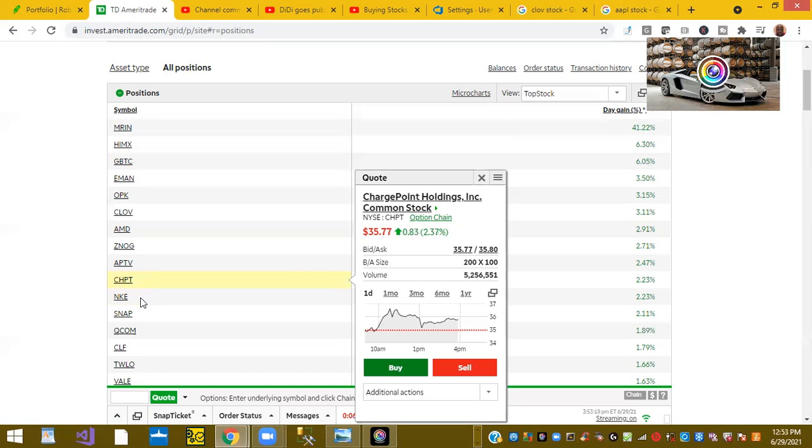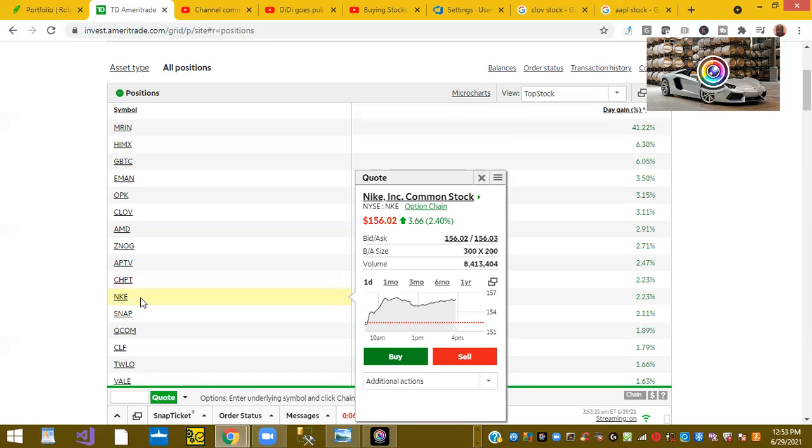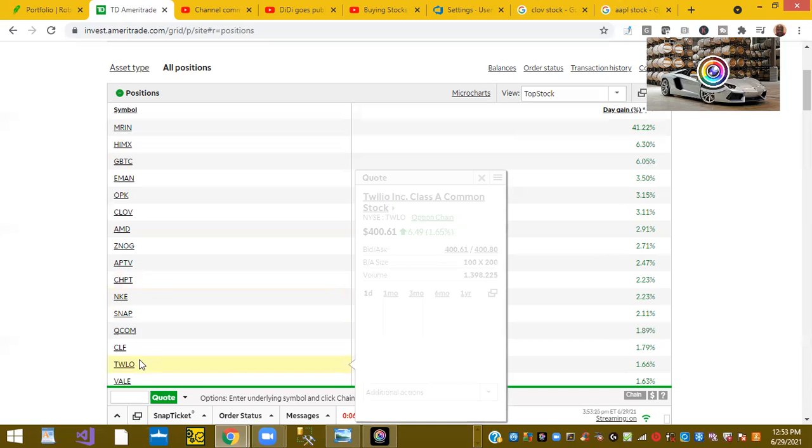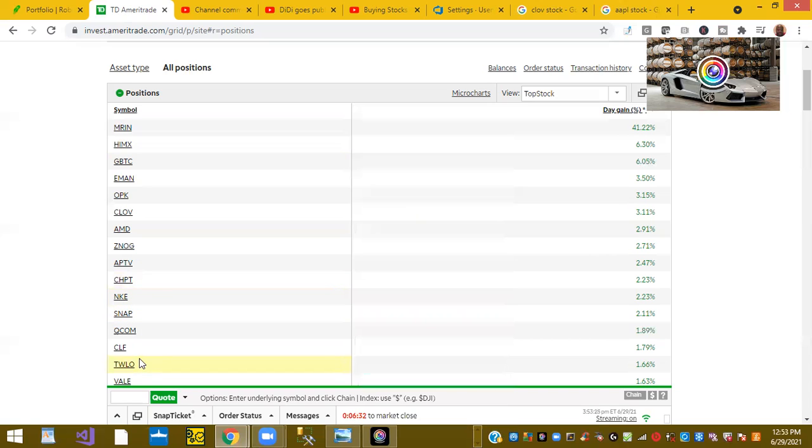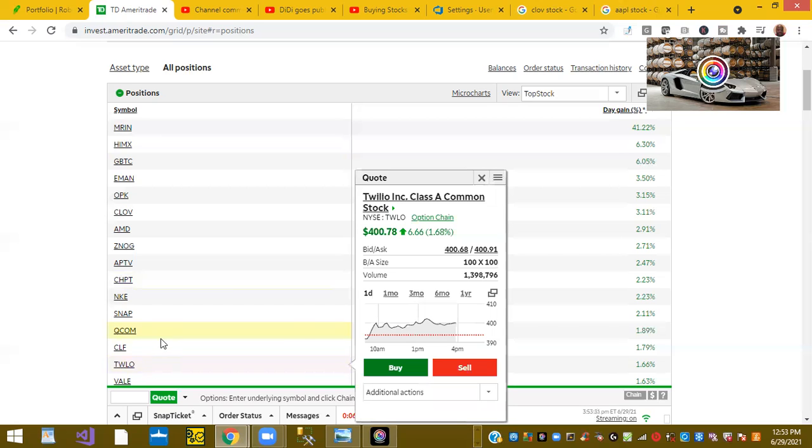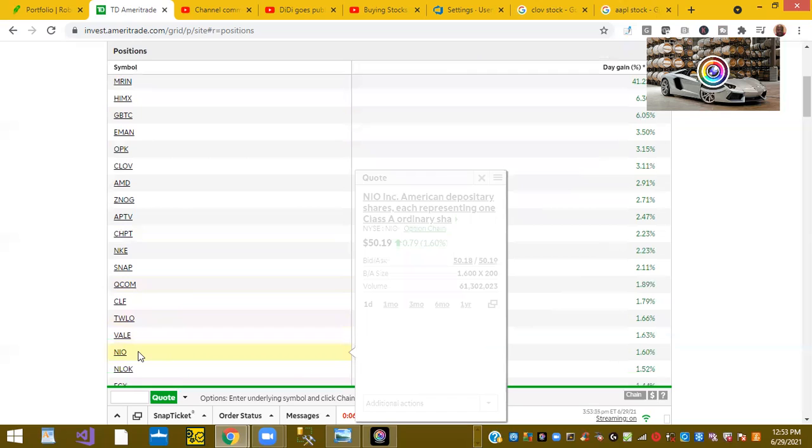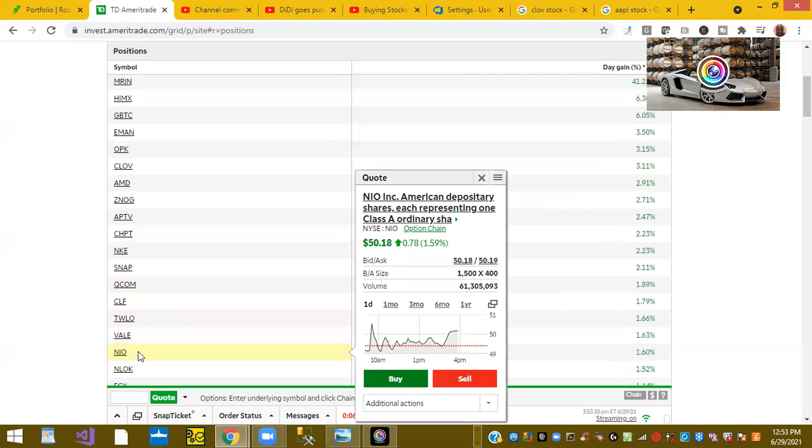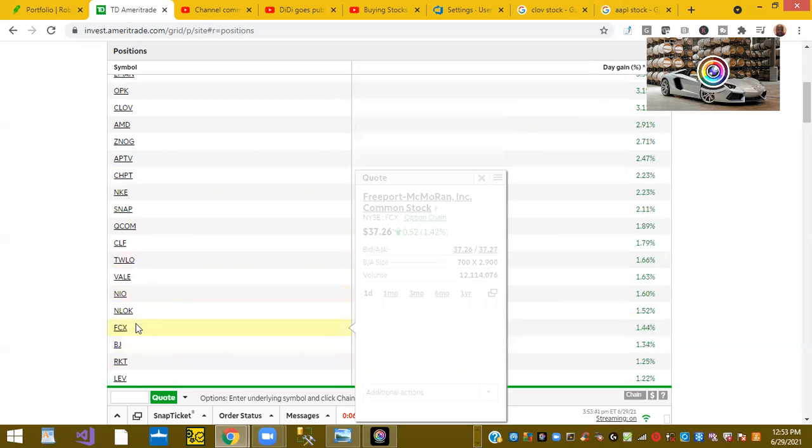Ticker symbol NKE or Nike is up 2%. Ticker symbol TWLO is up 1.66%. And NIO, ticker symbol NIO is up 1.6% as well. So those are the stocks that are pretty much up on a day.